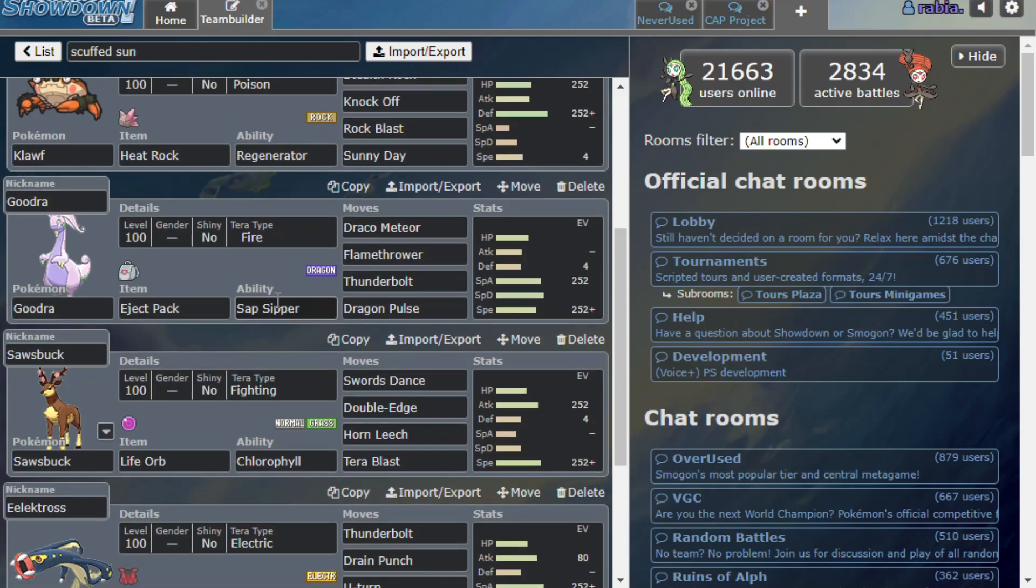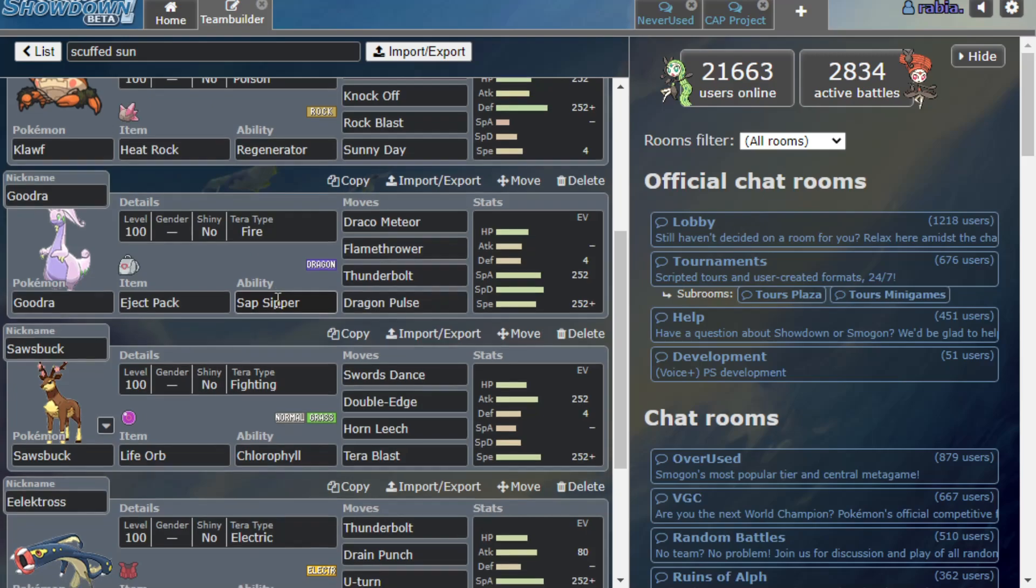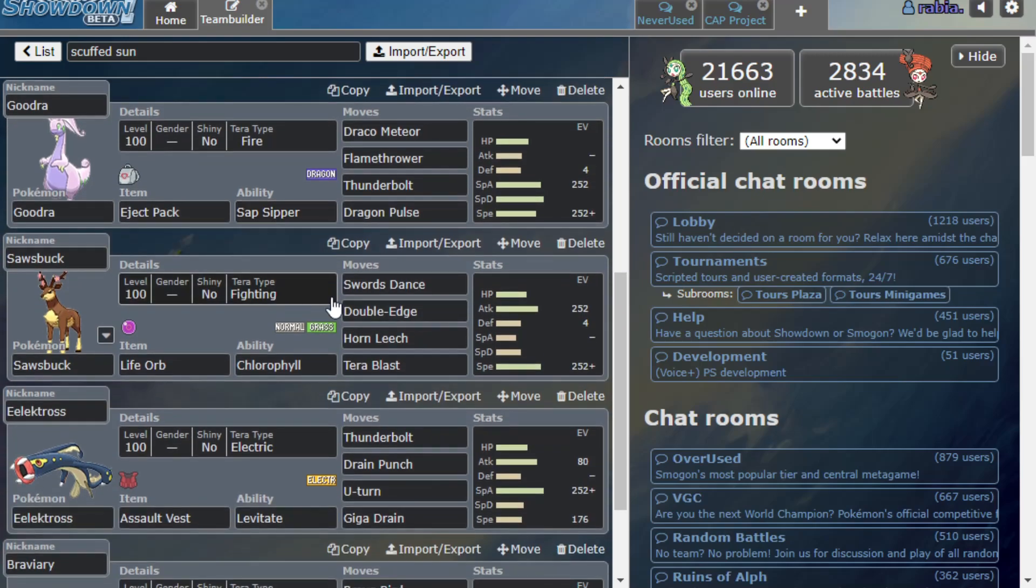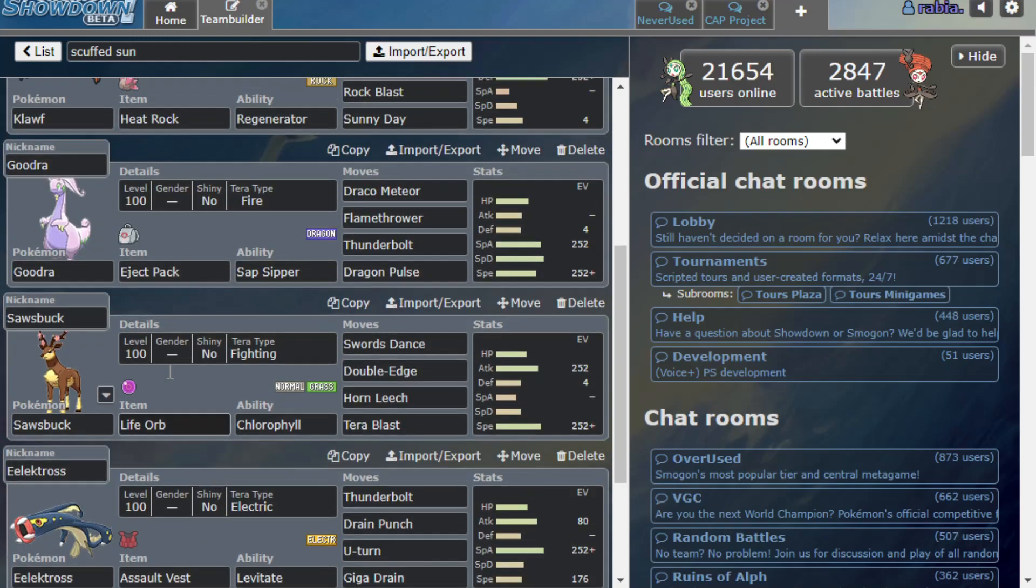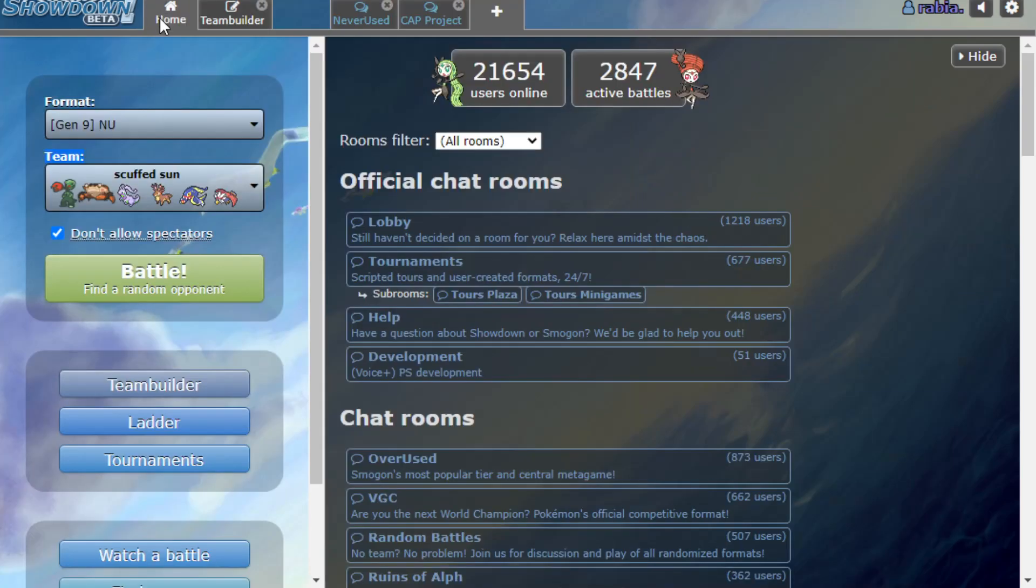Nice Eject Pack Goodra with Torkoal because it sounded kind of cool. Torkoal Sawsbuck with Swords Dance and Tera Blast, nice Assault Vest Electross, and then a Defog Braviary that looks like it's going to do absolutely nothing of note this game. And that's what I love, what I love to see.